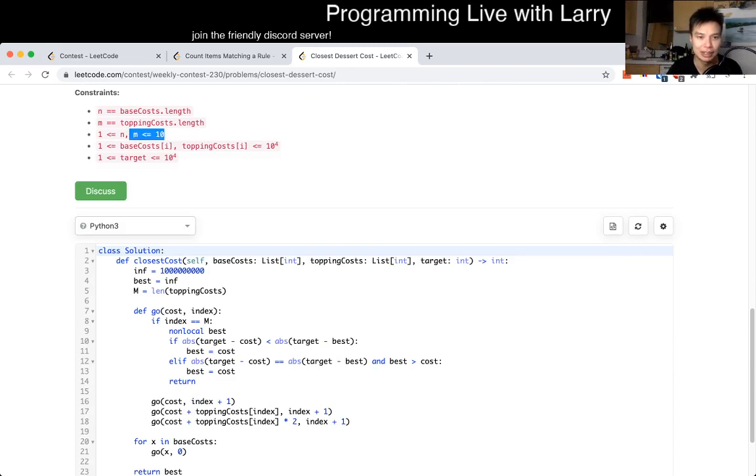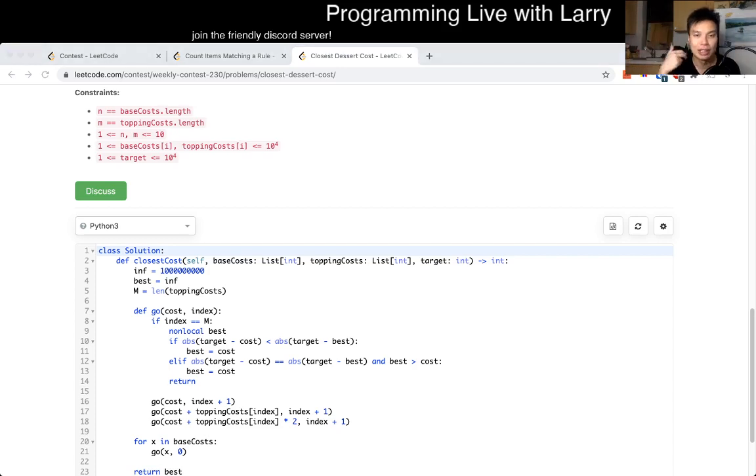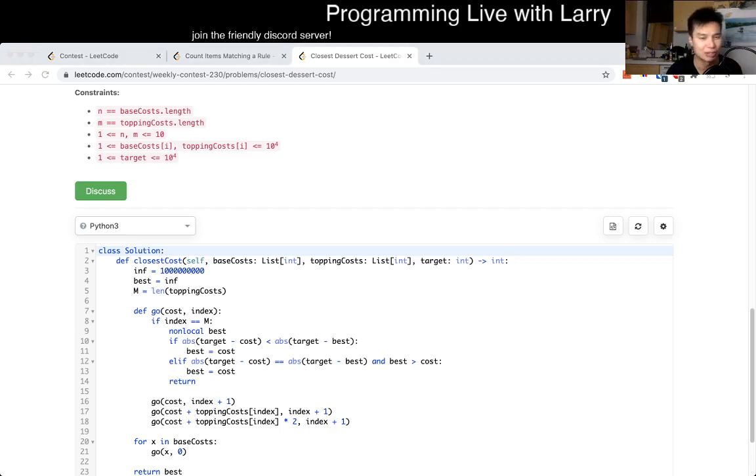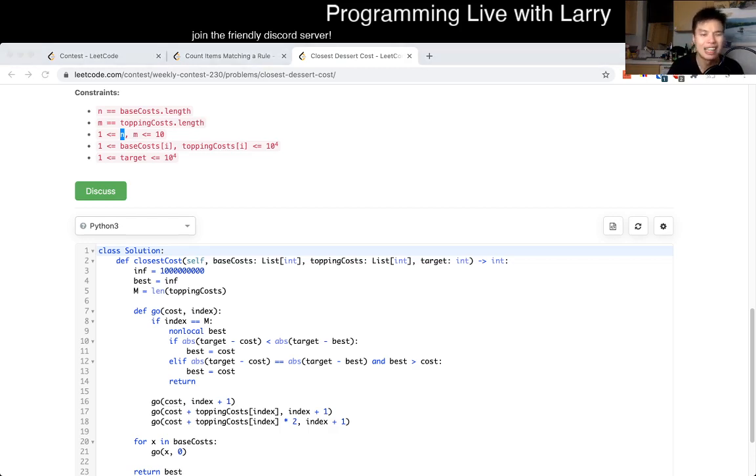First thing to notice is that M is less than 10. Because of that you can do this in 3 to the 10 times, because for each topping we can do it 0, 1, or 2 times, right? So then because of 10 of those, we have 3 to the 10. And 3 to the 10 of course is 59,000, and because N is also 10, so for each base cost, it'll be times 10, so it's 590,000.